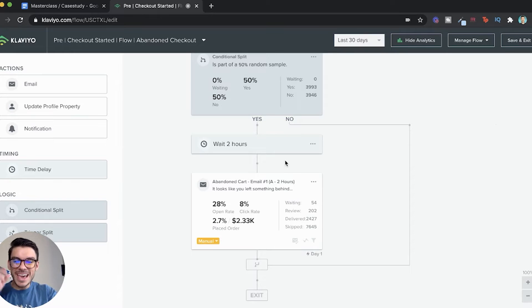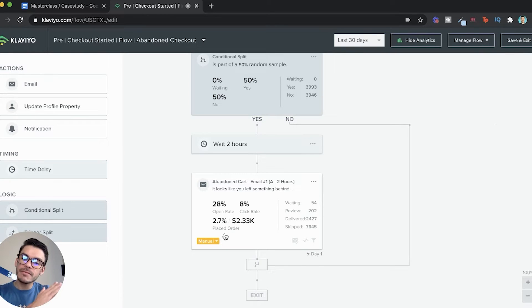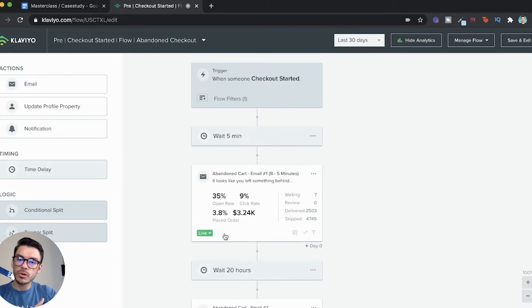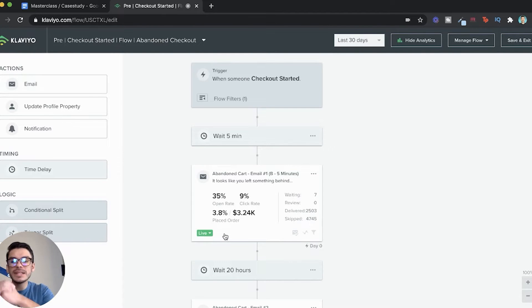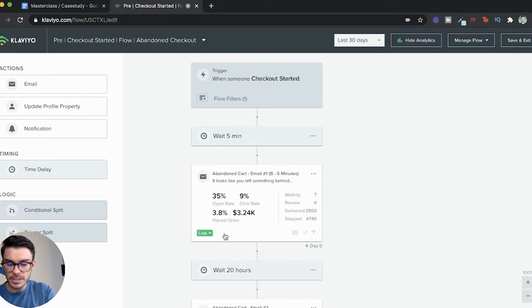Now, the next thing that we're going to look at is the placed order rate. This is the only thing that we're actually going to be paying attention to because the whole saying, if it makes dollars, then it makes sense. 2.7% placed order rate on A. When we go to B, 3.8% placed order rate. So that one change of going five minutes versus two hours not only increased our open rate, increased our click through rate, but also increased our placed order rate.